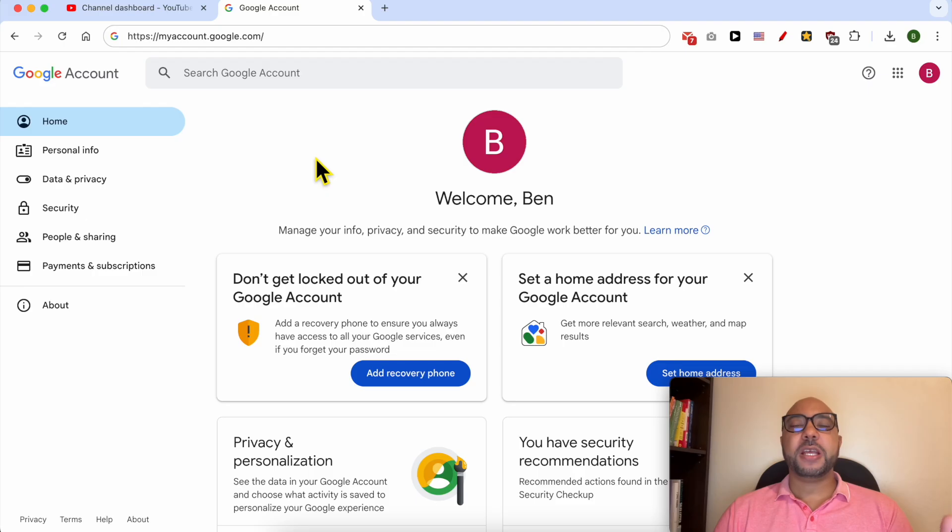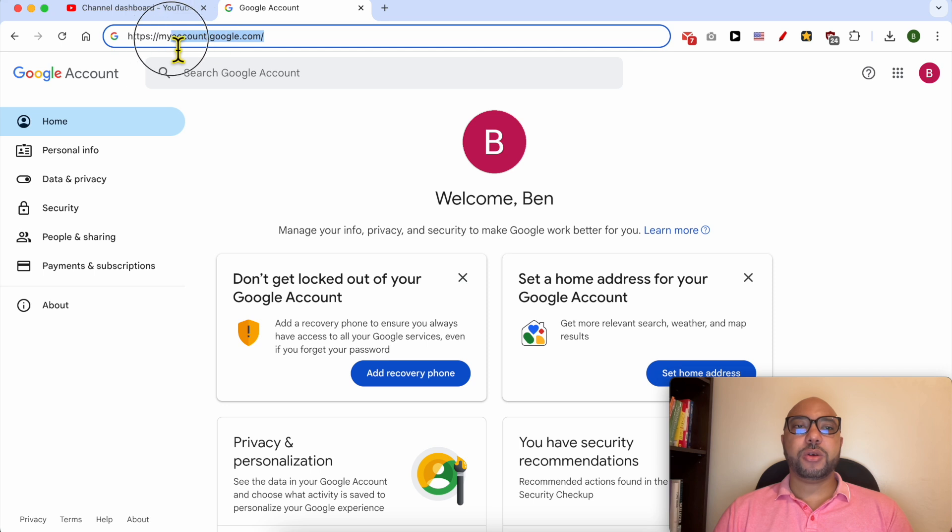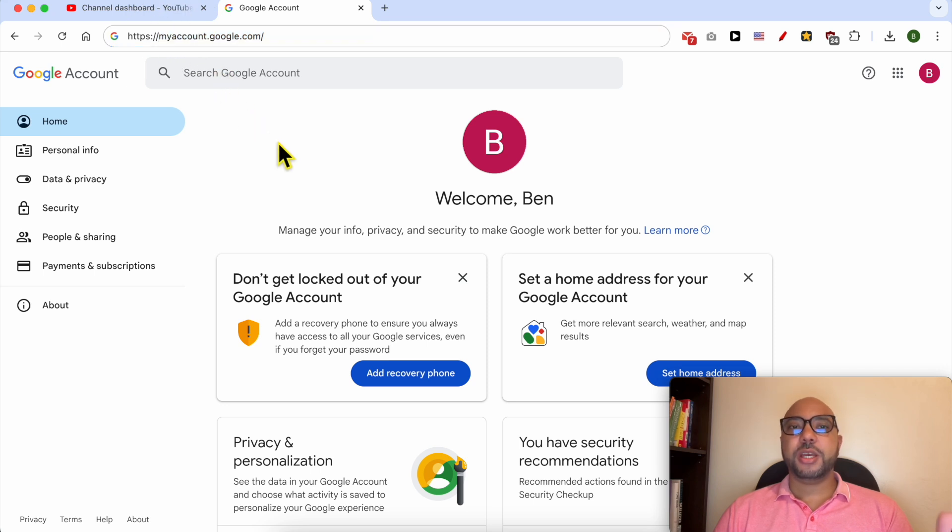To enable two-step verification for your YouTube channel, simply go to myaccount.google.com. Another way to arrive at this page from your YouTube dashboard is this one.